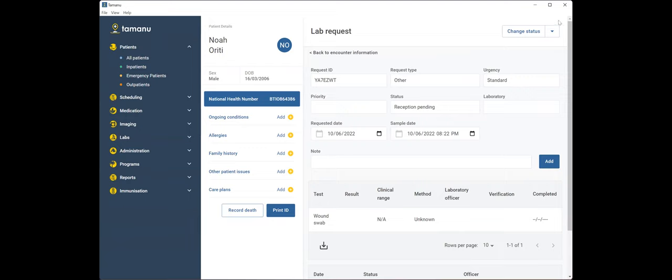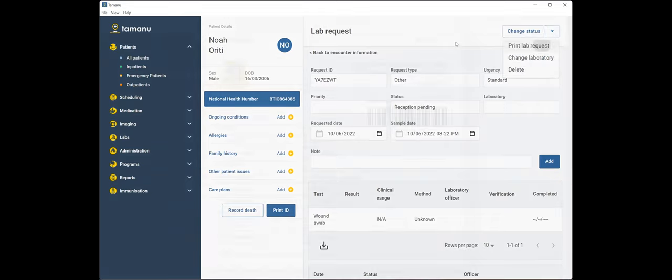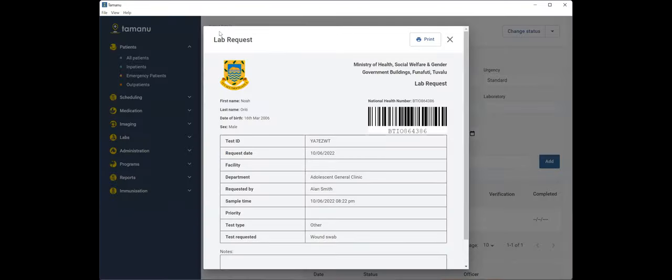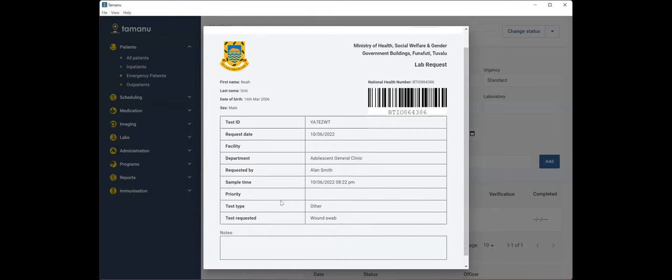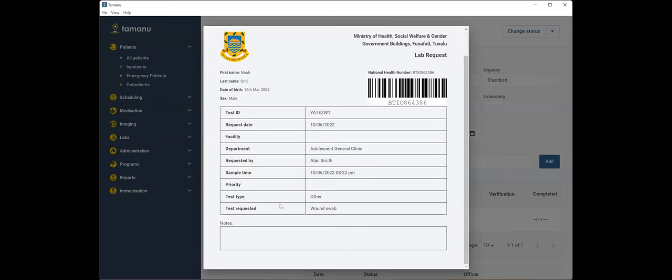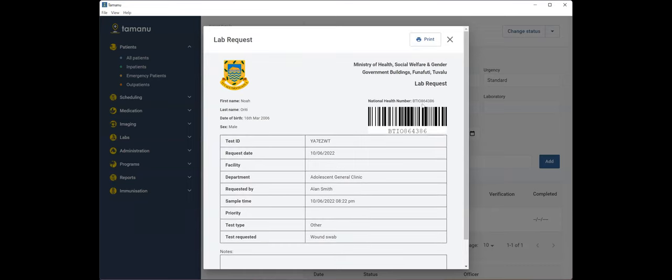So in the case of our lab request, we're going to look at the top right-hand corner and look for this dropdown arrow, which gives us the ability to print the lab request at a later date. So this brings up the familiar print preview that we saw before with the imaging request. And you'll see as well, we've got this barcode.